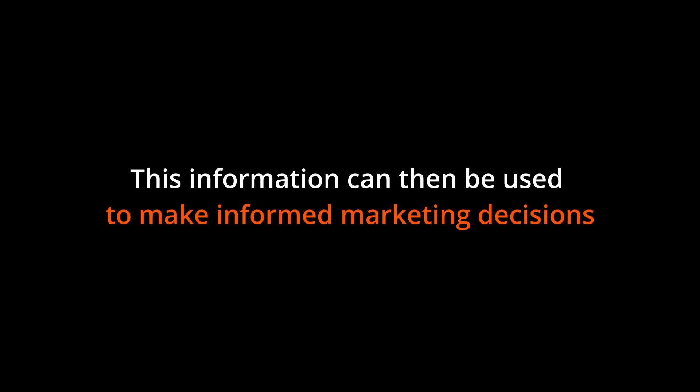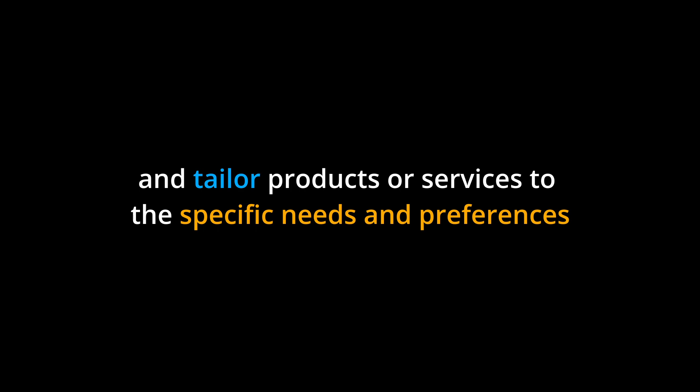This information can then be used to make informed marketing decisions and tailor products or services to the specific needs and preferences of the target market.